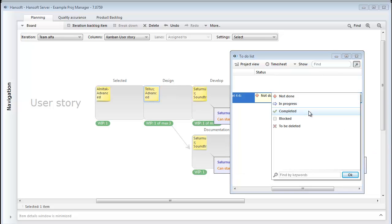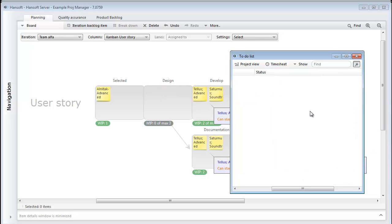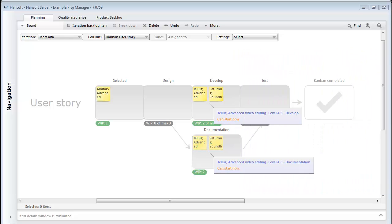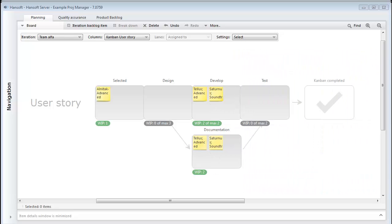So that covers the basics for how you can set up your Kanban in Handsoft. Thank you for watching.